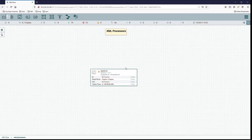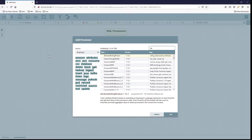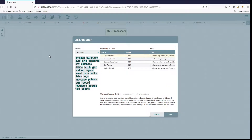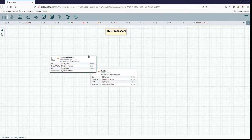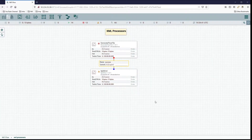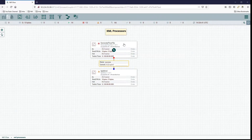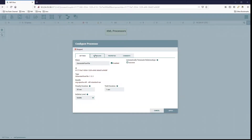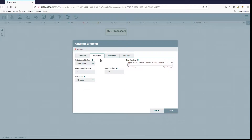It also writes a few attributes: the fragment identifier, index, count, and original file name. In order to use this, we're going to need some XML, and to do that we're going to use a Generate Flow File processor. Let's go ahead and add that in and connect the two with a success relationship. We'll configure the Generate Flow File and set the schedule to one minute so we don't get too many.